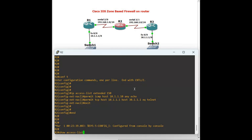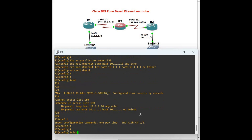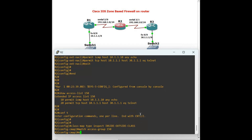Now configure the class map to classify traffic for inspection. On Router 2: 'class-map type inspect inside-outside-class'. Match using 'match access-group 150'. Exit. This class map identifies the traffic we want to inspect.